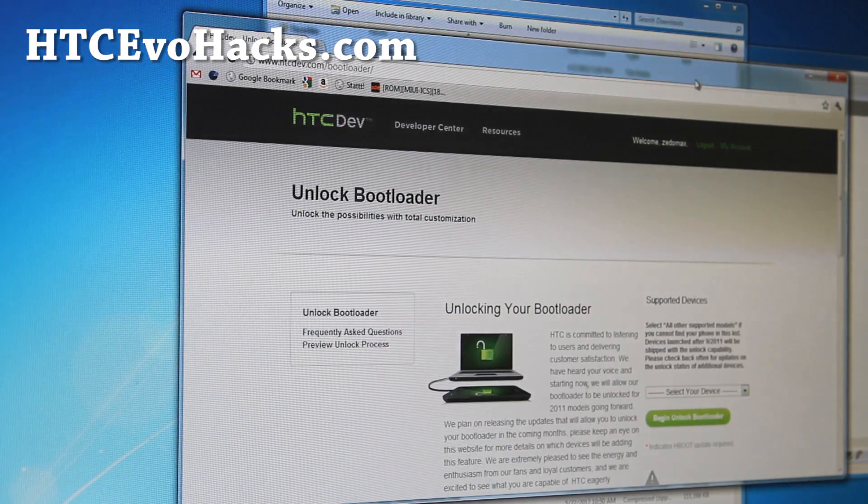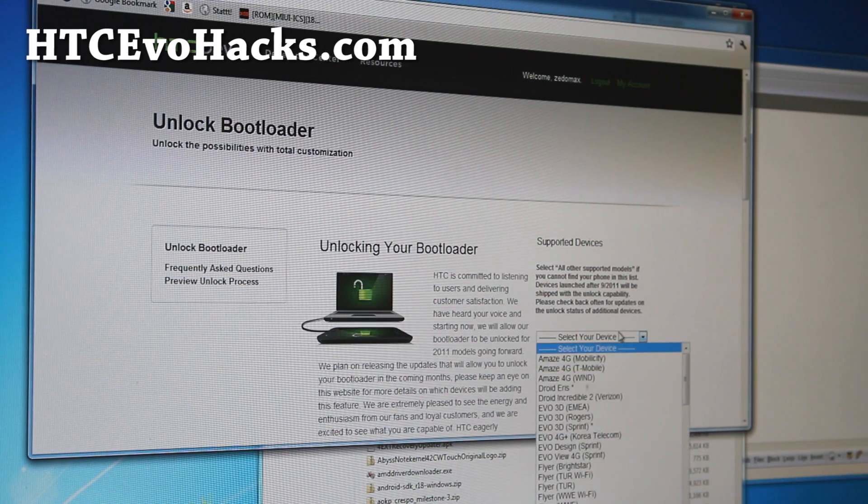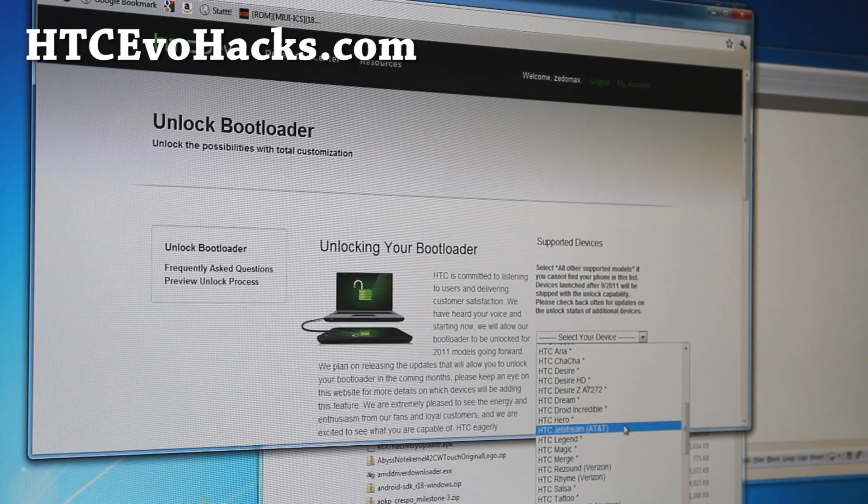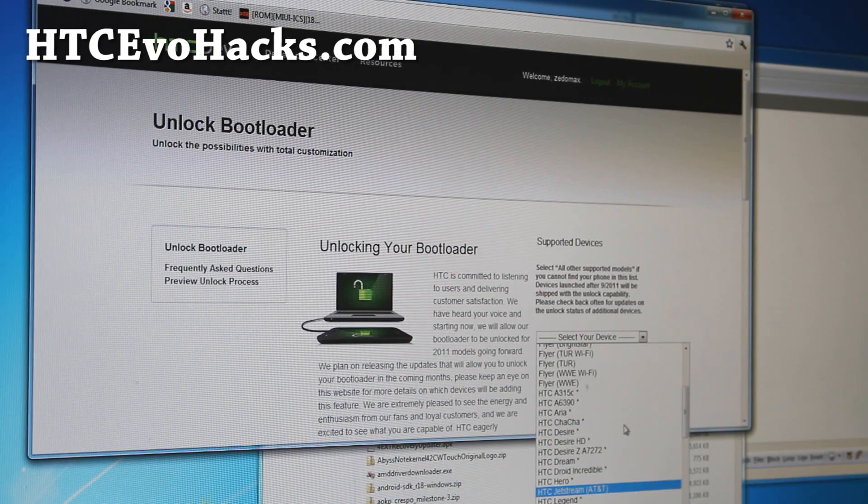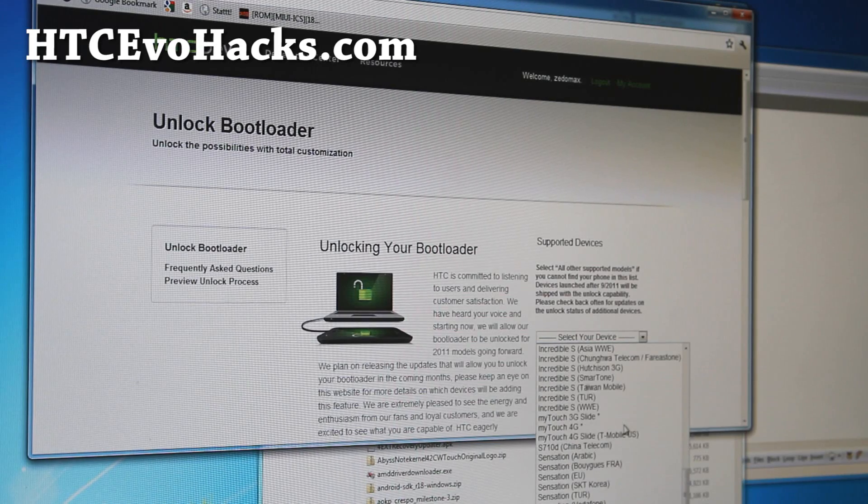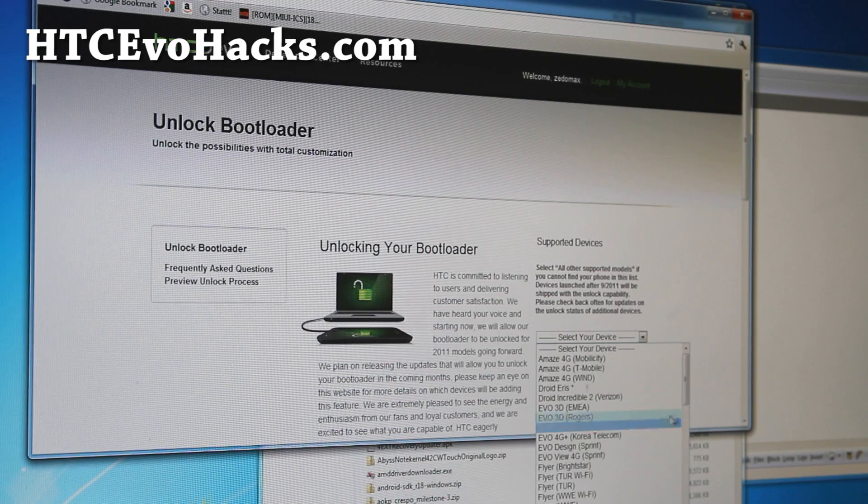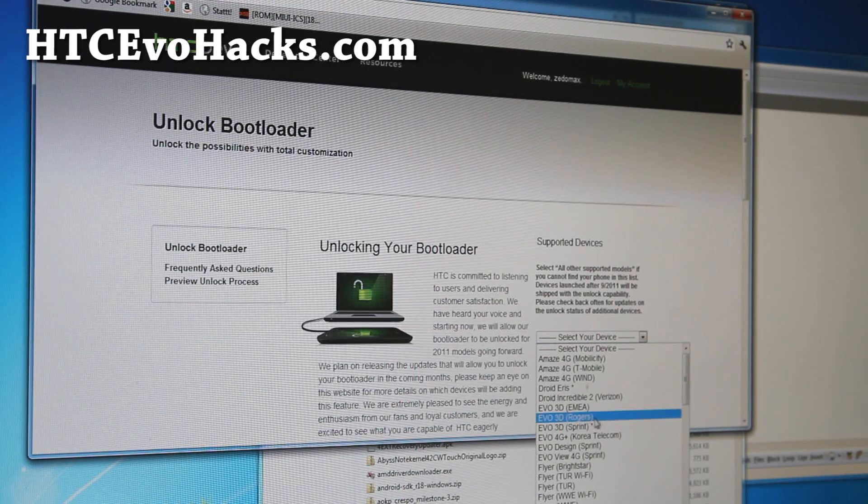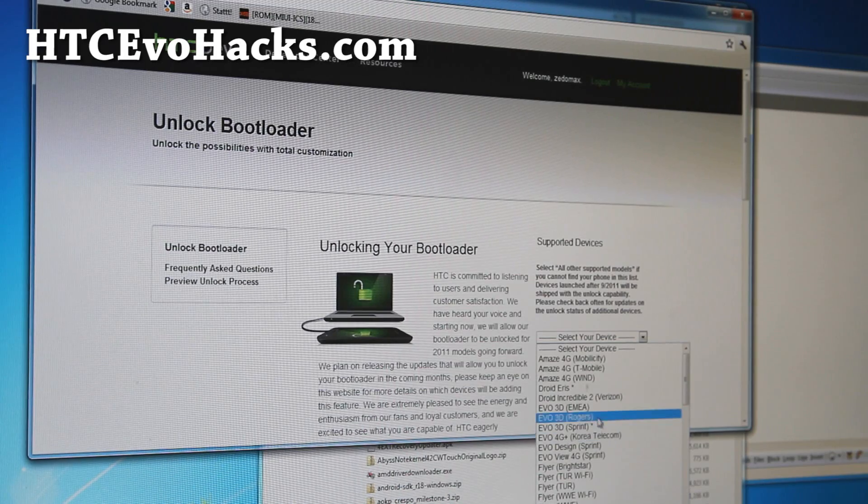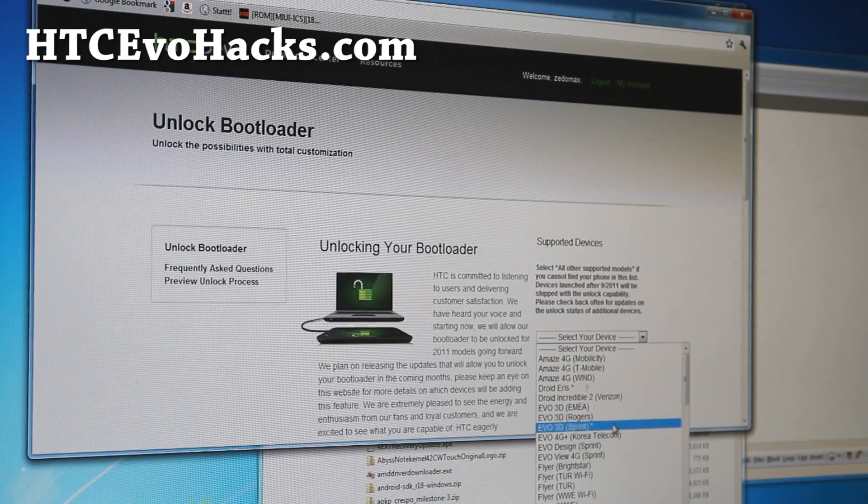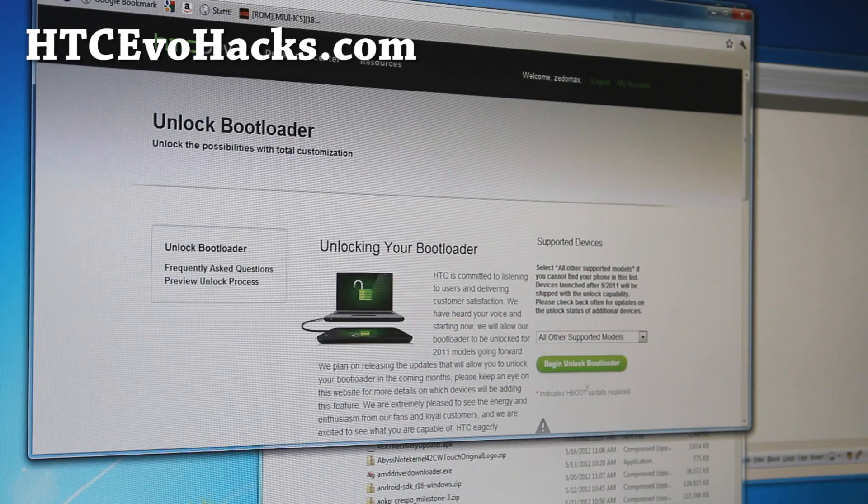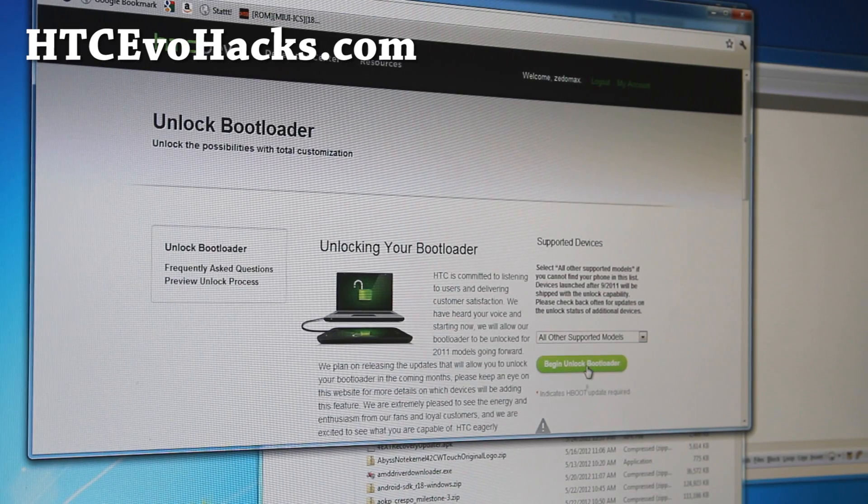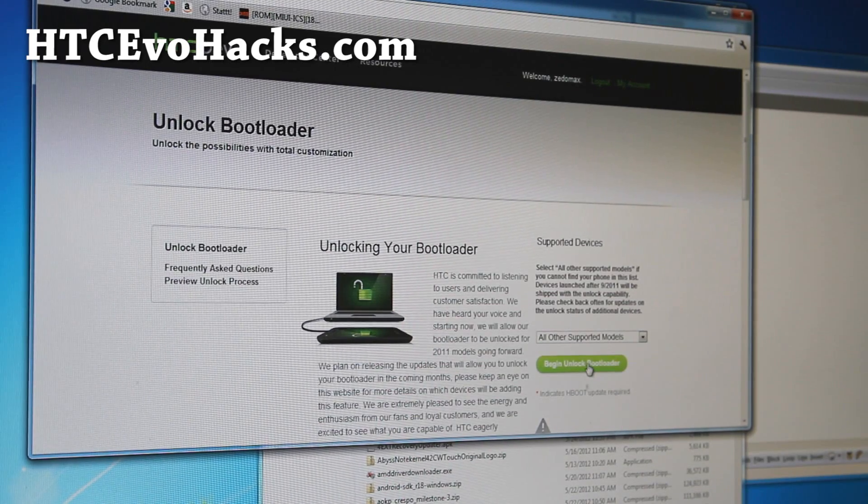Here under select devices, choose your evo 3d. If it doesn't give you your choice, it's fine, just choose all other supported models at the end. Hit begin unlock bootloader.